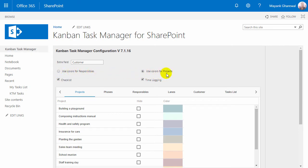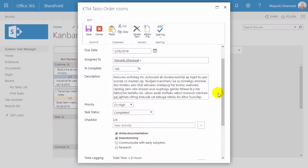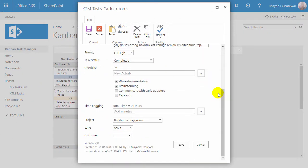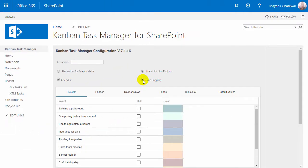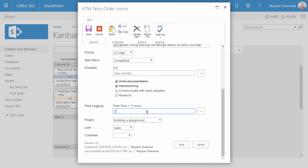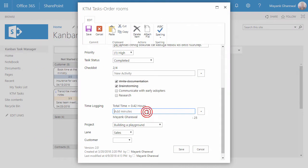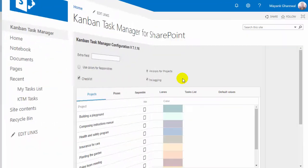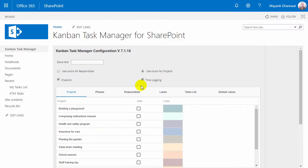Here you can define how the color coding should be used in Kanban Task Manager. The checklist feature makes it easier to work with large tasks, and with the time logging you can keep track of how much time users spend on their tasks. These two features are enabled by default.